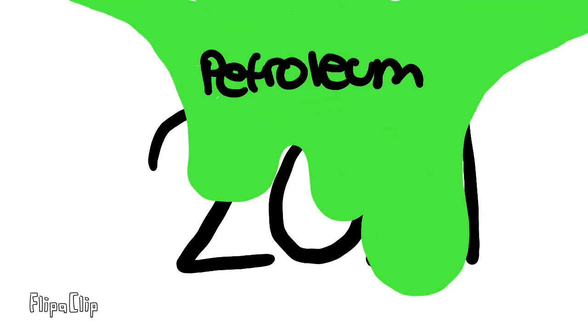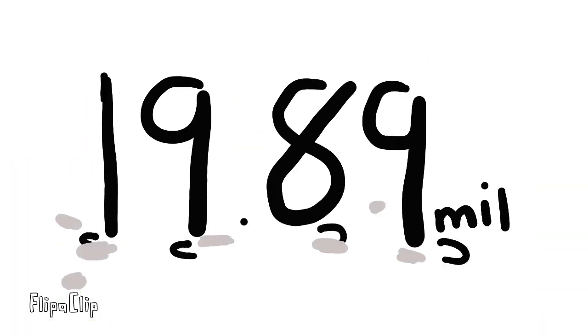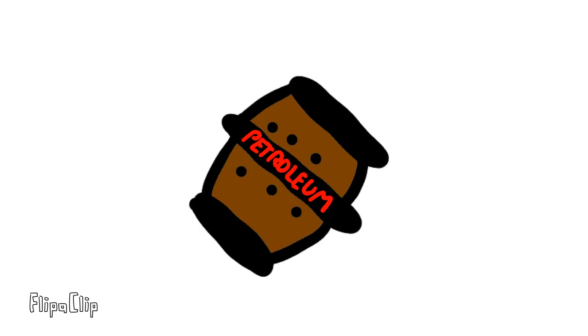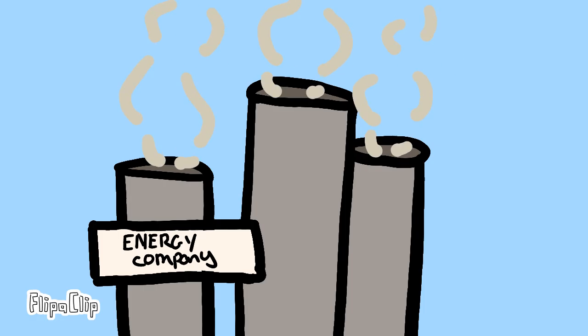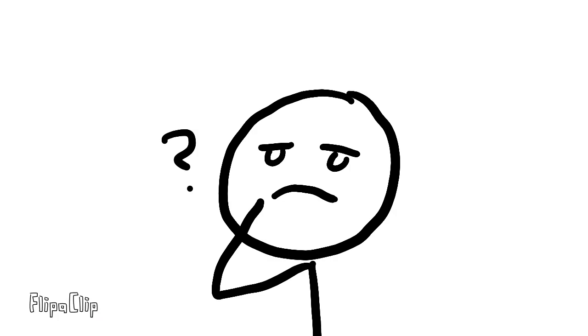Did you know that in the year 2021, the U.S. consumed an average of 19.89 million barrels of petroleum a day? That's a huge amount of oils and gases released into the air. But are there ways we can reduce the immense usage of petroleum?